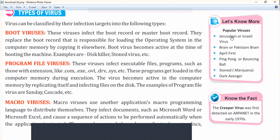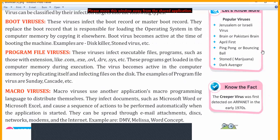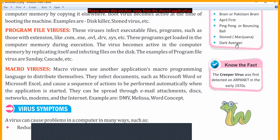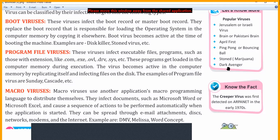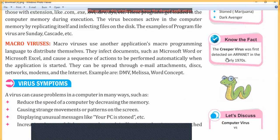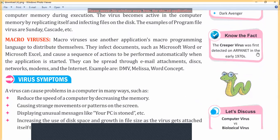Some more popular viruses include Jerusalem or Israeli virus, Brain or Pakistani Brain, April First, Ping Pong or Bouncing Ball, Stoned, Marijuana, and Dark Avengers. Knowledge fact: the Creeper virus was the first detected on ARPANET in the early 1970s.